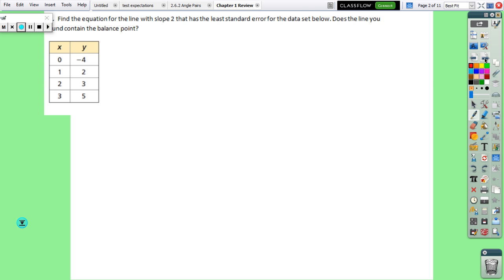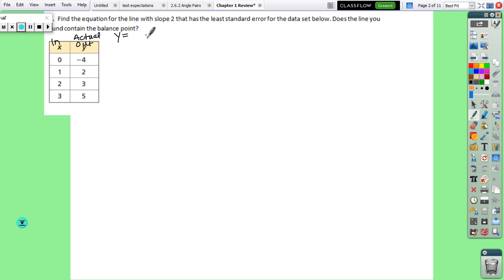We are going to go out of order in the review, so we're going to start with number 12, which is finding the b for the equation for the line of best fit — that's what we worked on Tuesday and Wednesday. We can think of this as our input, this as our actual output, and this as our predicted output. If the line has a slope of 2, we're writing the equation like y equals 2x plus b, and what we're looking for is what's the y-intercept that gives that line the least amount of error.